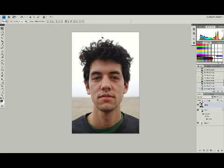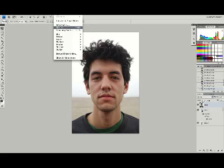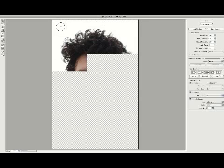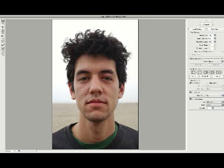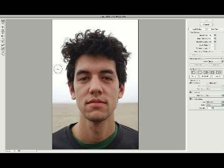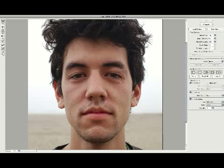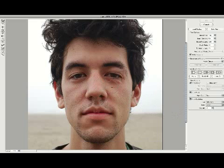I'm going to go to Filter and choose Liquify. The liquify filter gives you a brush that allows you to nudge points around based on the brush settings. I'll zoom in a little bit so we can see more closely what's going on. What's really going to help us determine how this needs to be nudged to fit onto the model is the Show Backdrop feature, which currently isn't doing much for us.